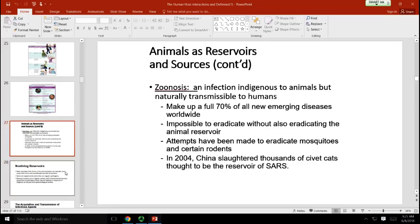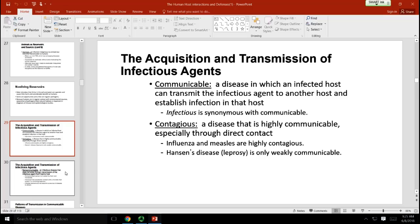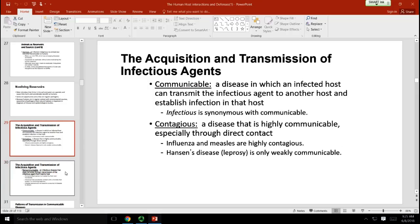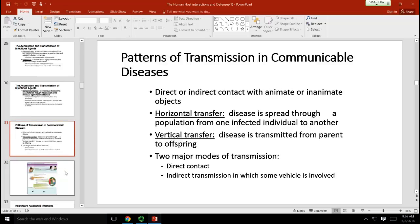Zoonosis is an infection indigenous to animals that can be transferred to humans. Communicable simply means infectious — that it can be spread from host to host. Some diseases are easily communicable, like influenza, which is aerosolized, while others are much harder to transmit. Hansen's disease, caused by Mycobacterium leprae, is actually very hard to transmit to another human, despite historical writings suggesting otherwise.